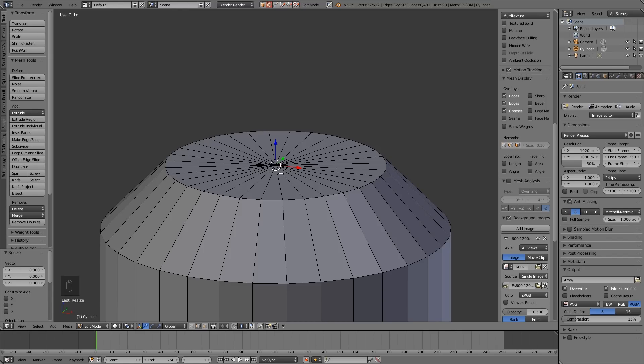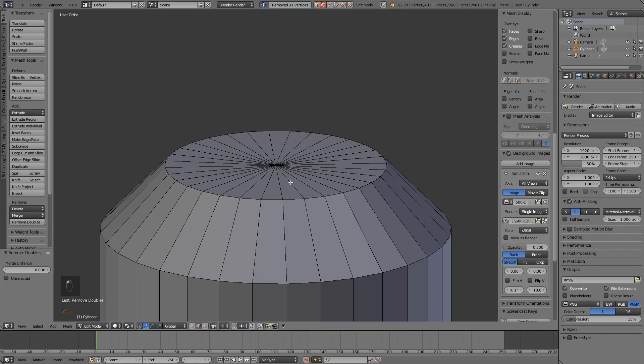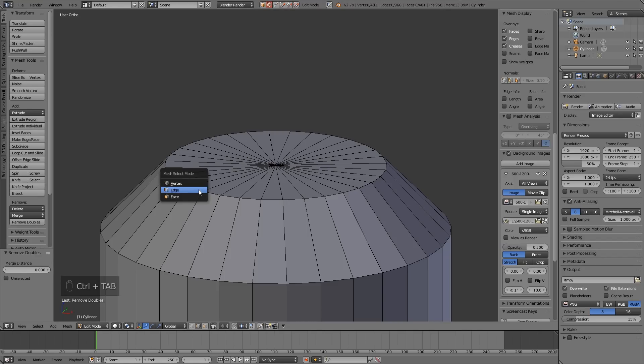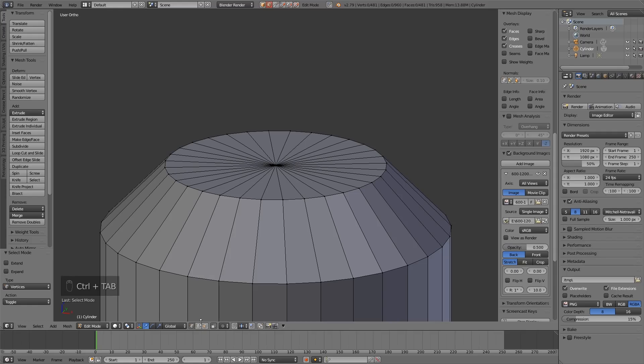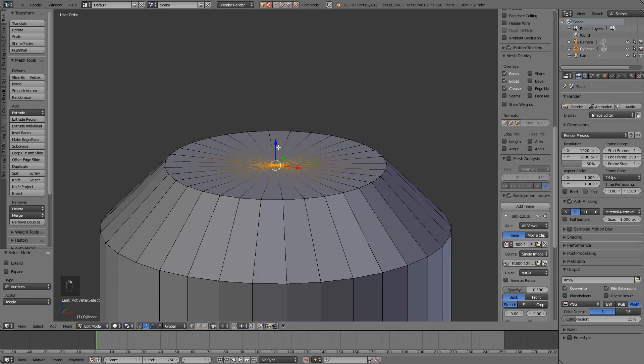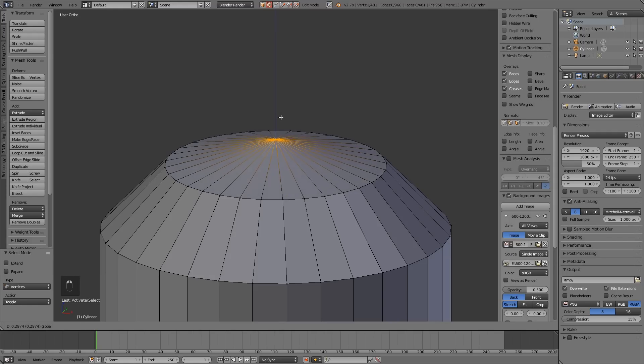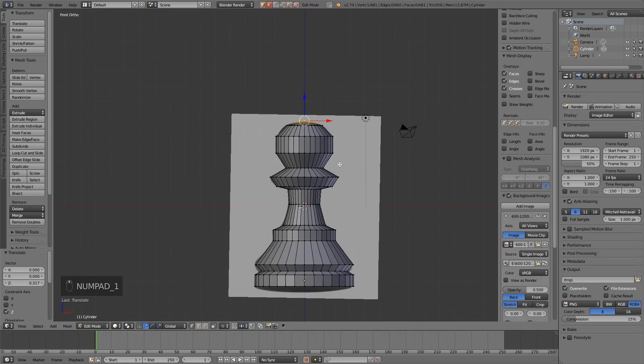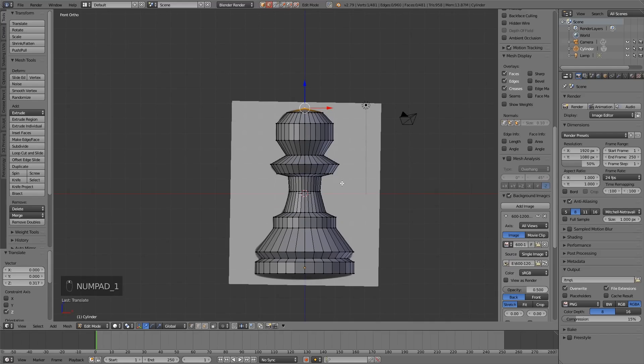We've still got lots of points in the center here and they're all selected. So we can just click over here to remove doubles. That will make them all one object. It says removed 31 vertices, so they're now all one vertex. If I go Control Tab to vertex mode or click down here to vertex mode, I can click that one point in the middle and pull it up. So there we have a very basic chess piece.